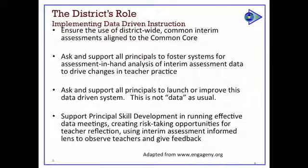Do you need to realign those interim assessments? Whose role is it to ask and support all principals to foster systems of assessment and 'test in hand' analysis — a term that, as far as I know, comes from Paul Bambrick-Santoyo, who wrote an excellent book called 'Data-Driven Instruction.' The idea is that teachers, or principals and teachers together, actually look at a student's assessment to see what they did well and what they didn't understand.